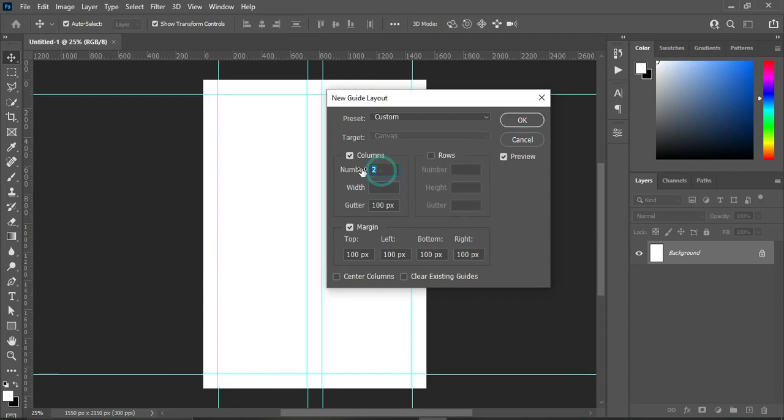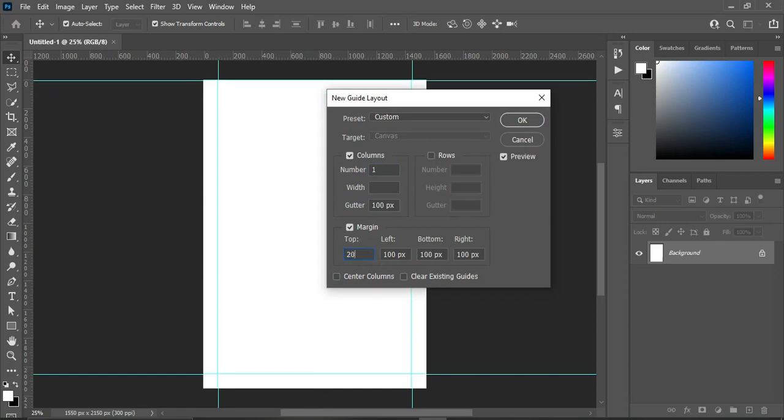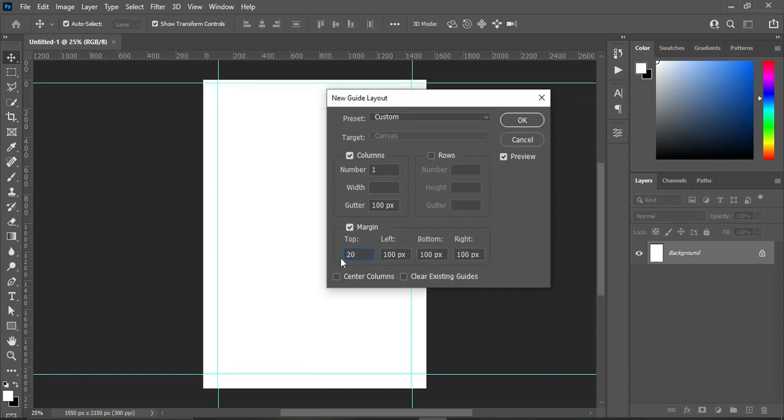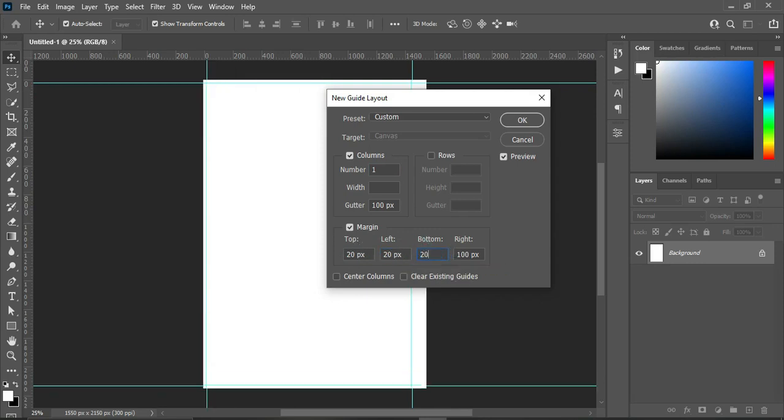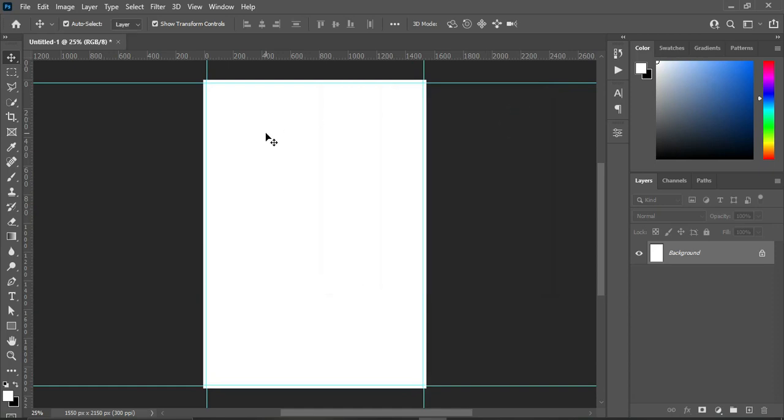Follow the setting I'm using, then click OK. Then this is your guideline layout.